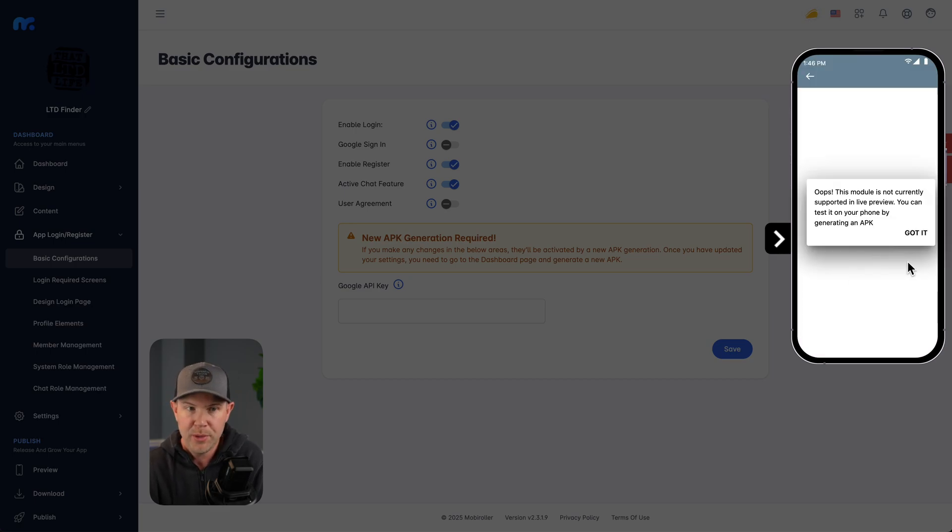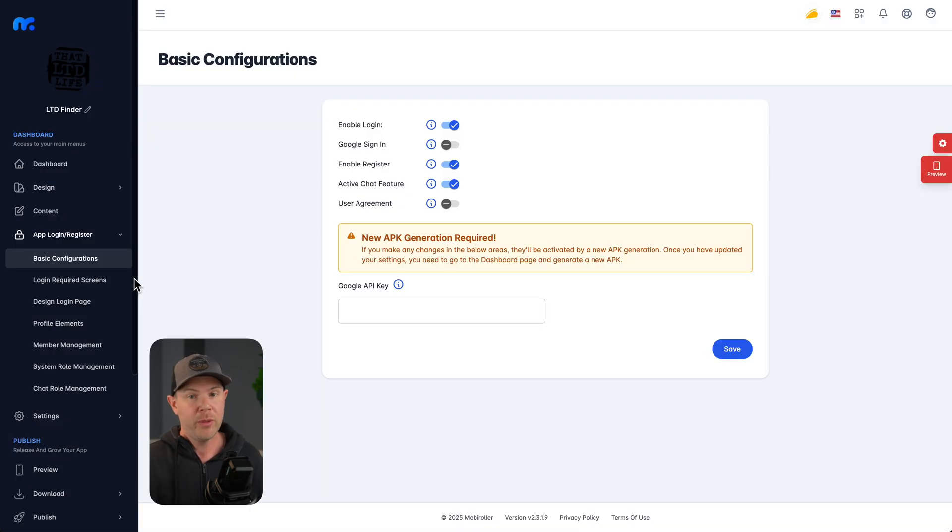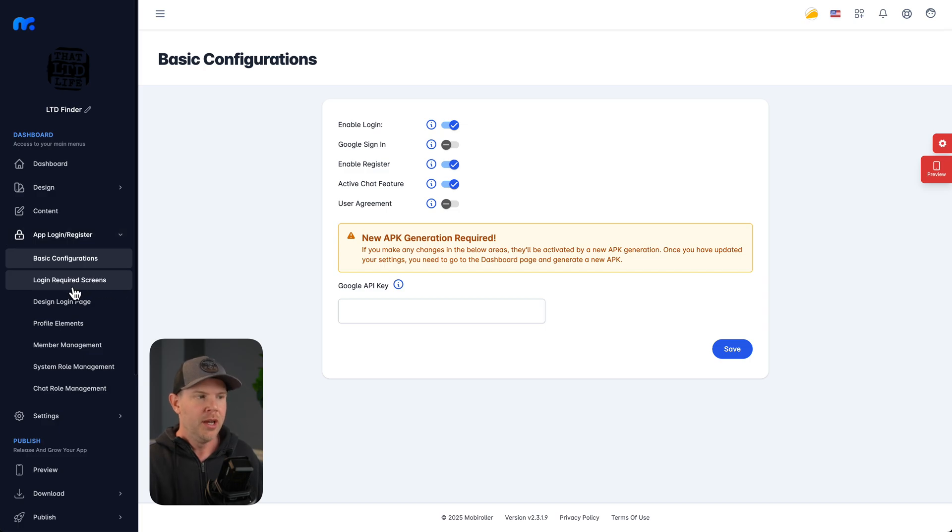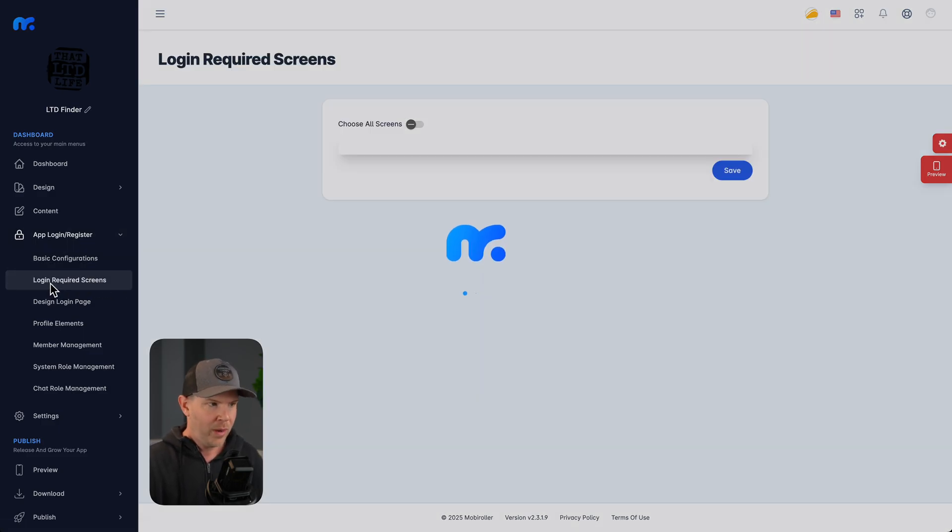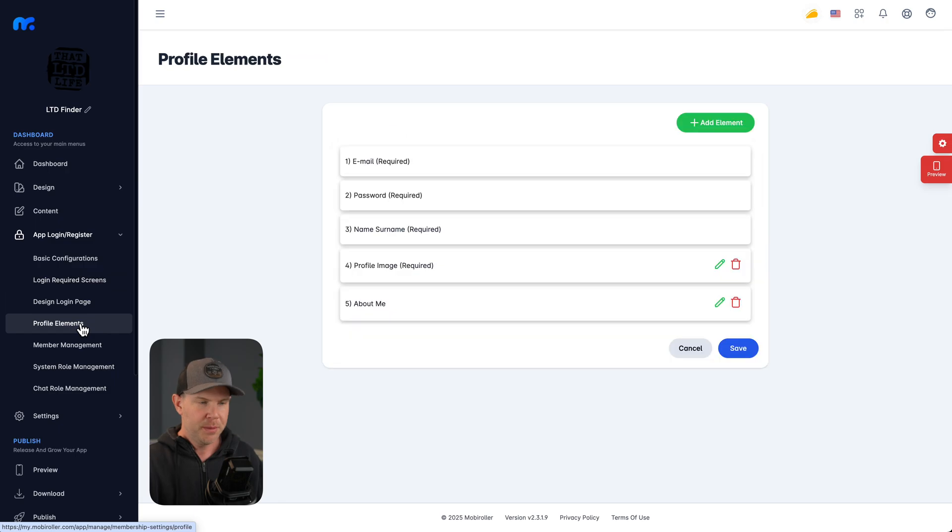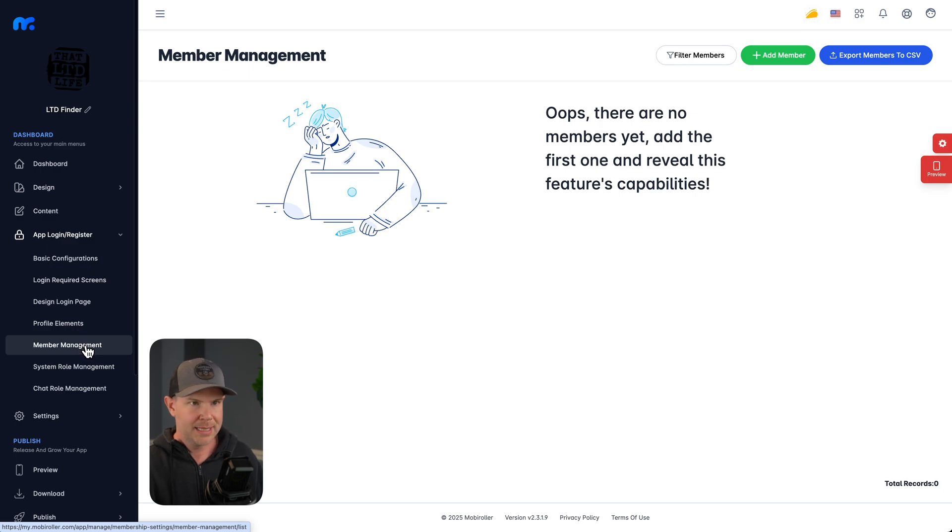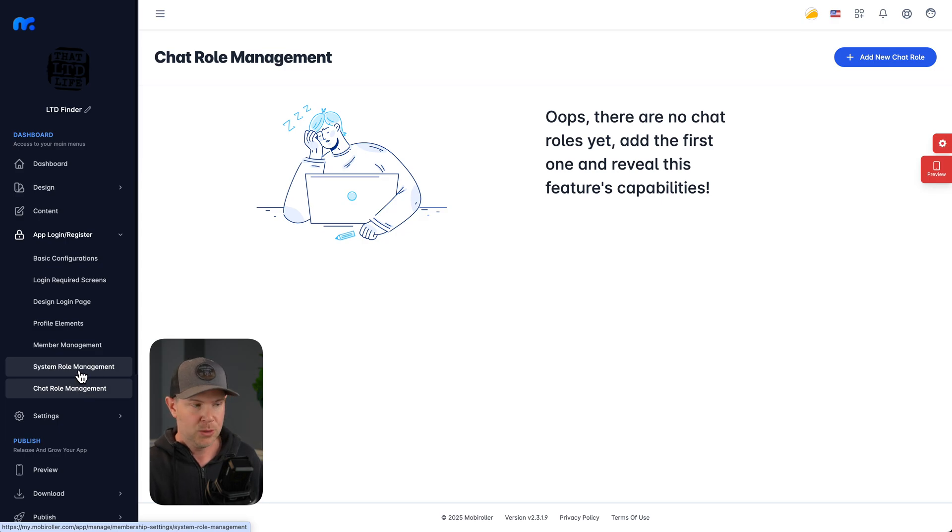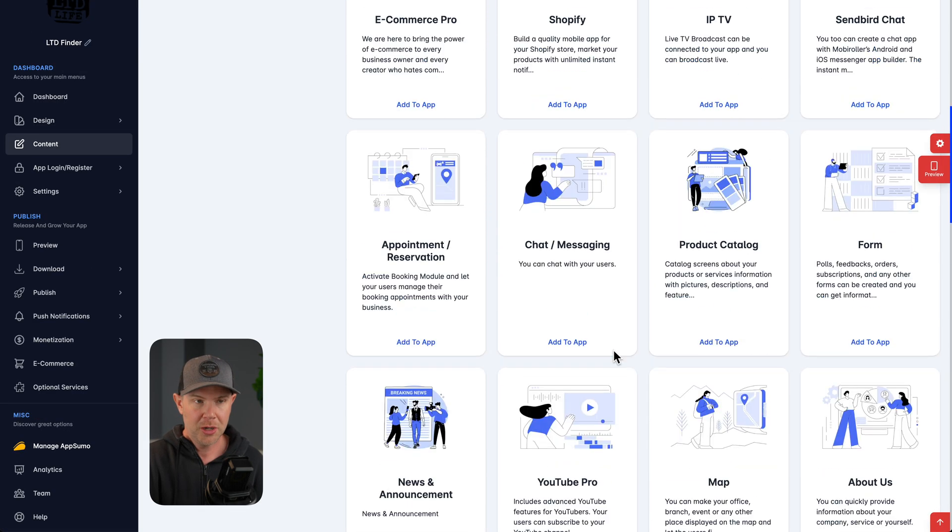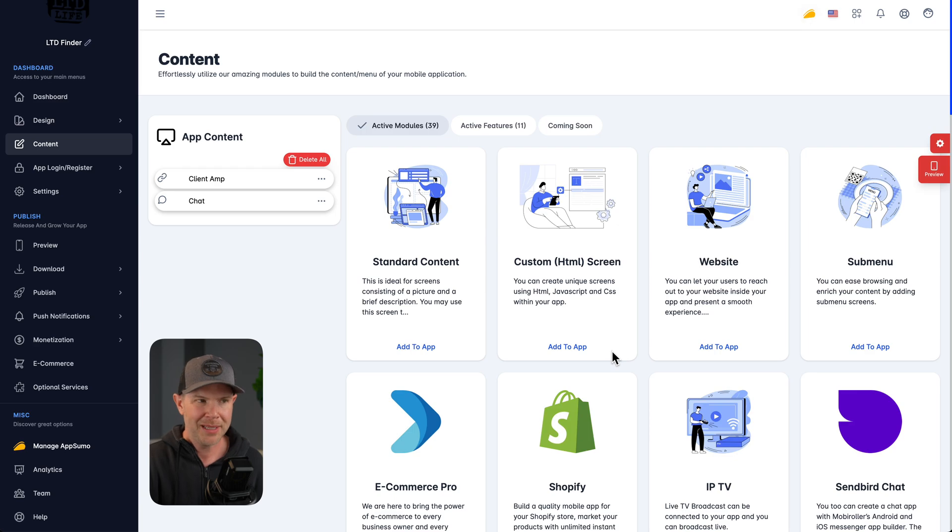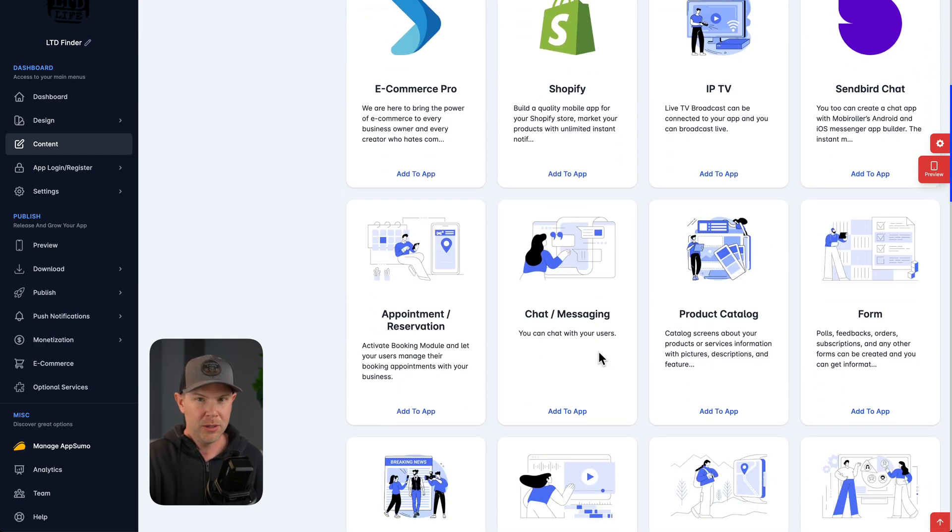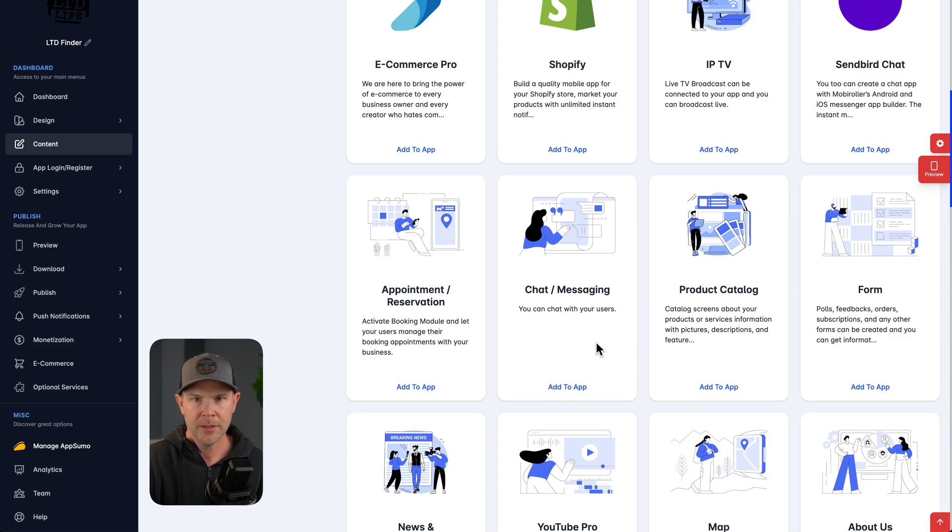This does not work in preview mode. So we'd have to actually download the files for this and then test it out on our real phone in order to see it in progress. By the way, now that we've turned on logging in, you're gonna need to know more about those settings. Right over here under app login slash registration, we can go ahead and see the required screens. We can design the login page, choose the profile elements that are requested, do some member management if we need to remove somebody or add someone in manually. And we can also choose different system roles and chat roles as well. Now, there's obviously a lot of different options here in terms of the content that you can add into your application. But remember, it's not gonna be like building a custom game or your own social media platform. It's really gonna be linking up to other services that you already utilize and making it easier for your customers to be able to interact with your business, which is the end goal of an app like MobiRoller.